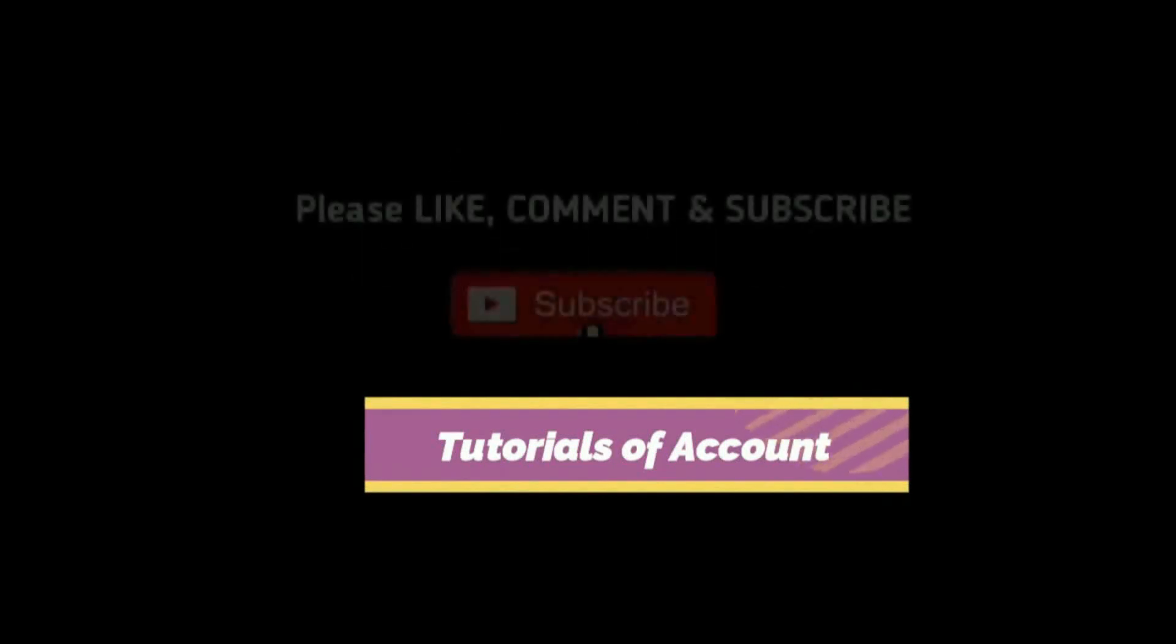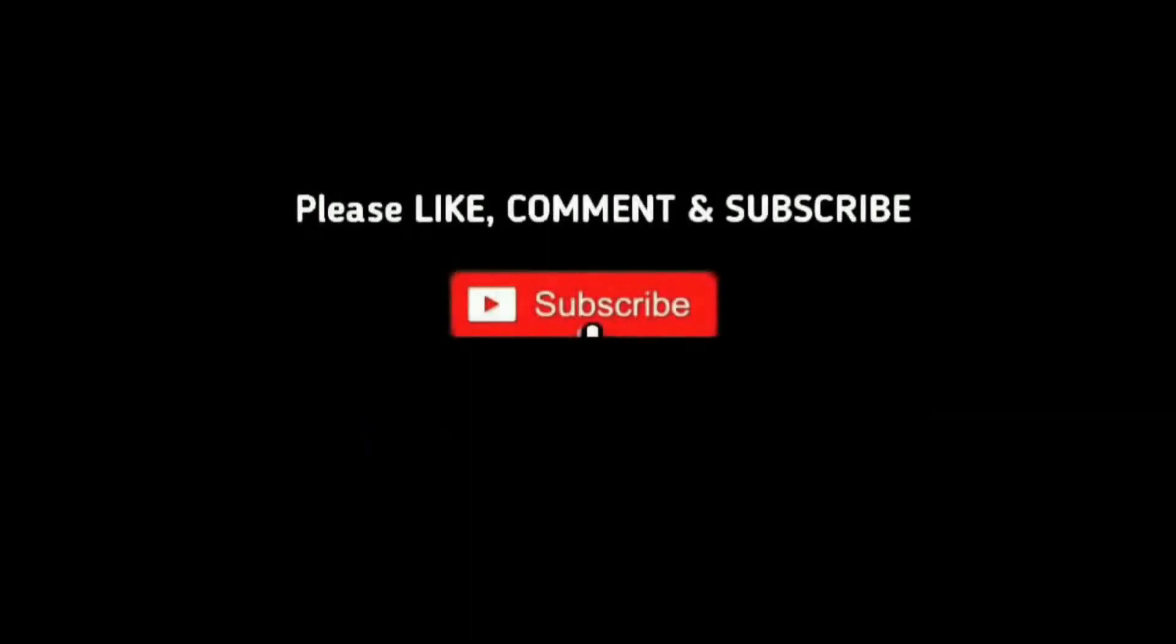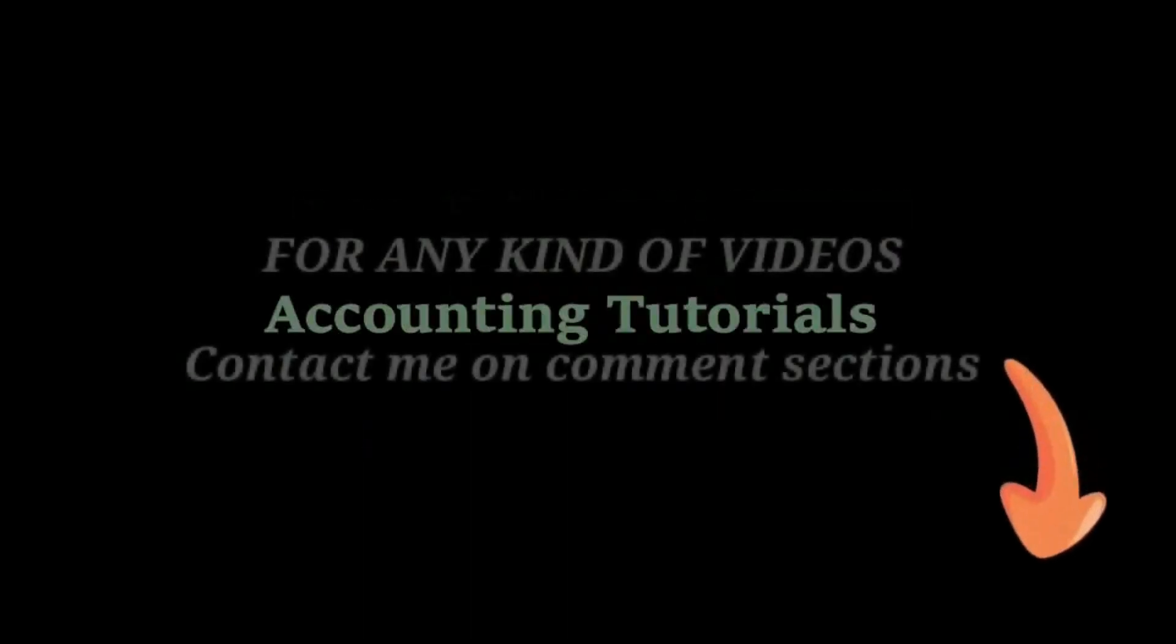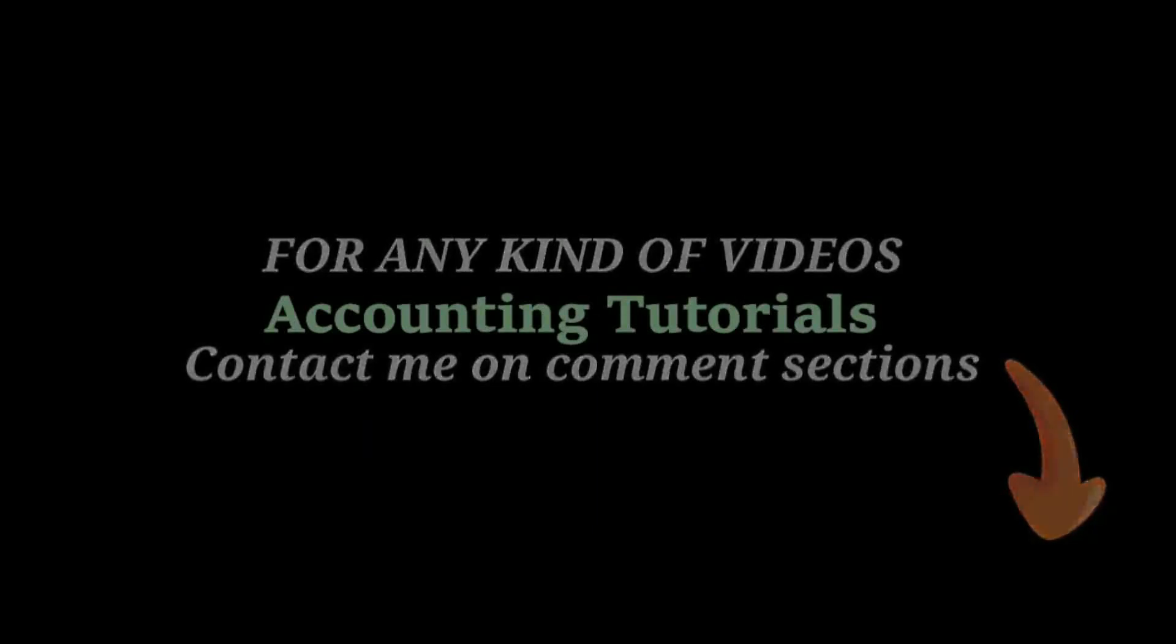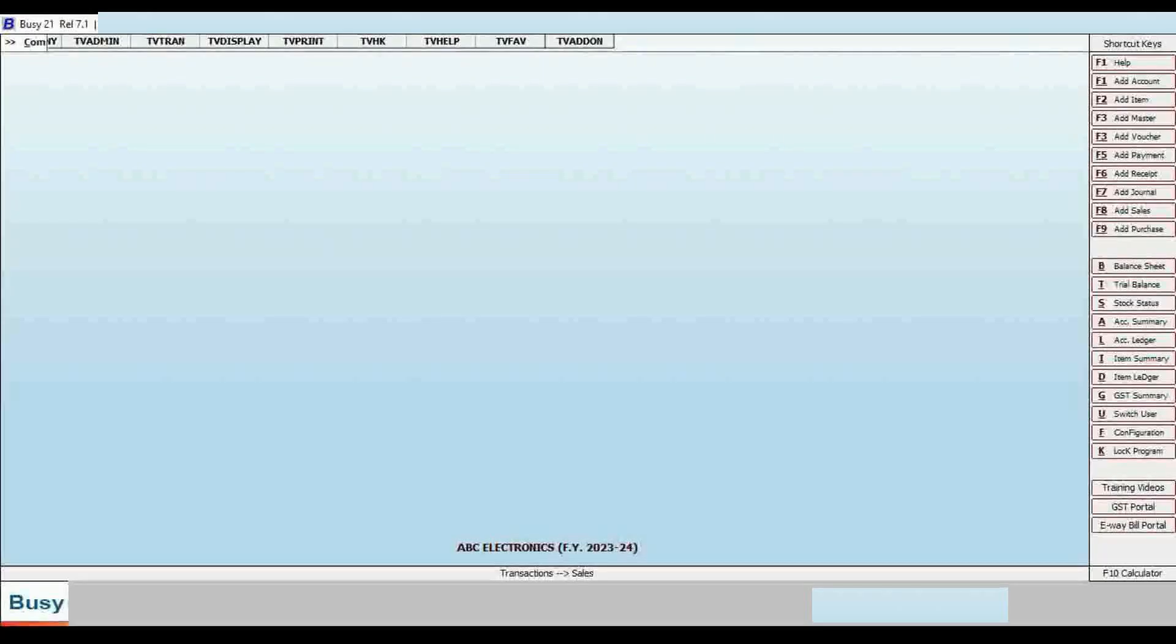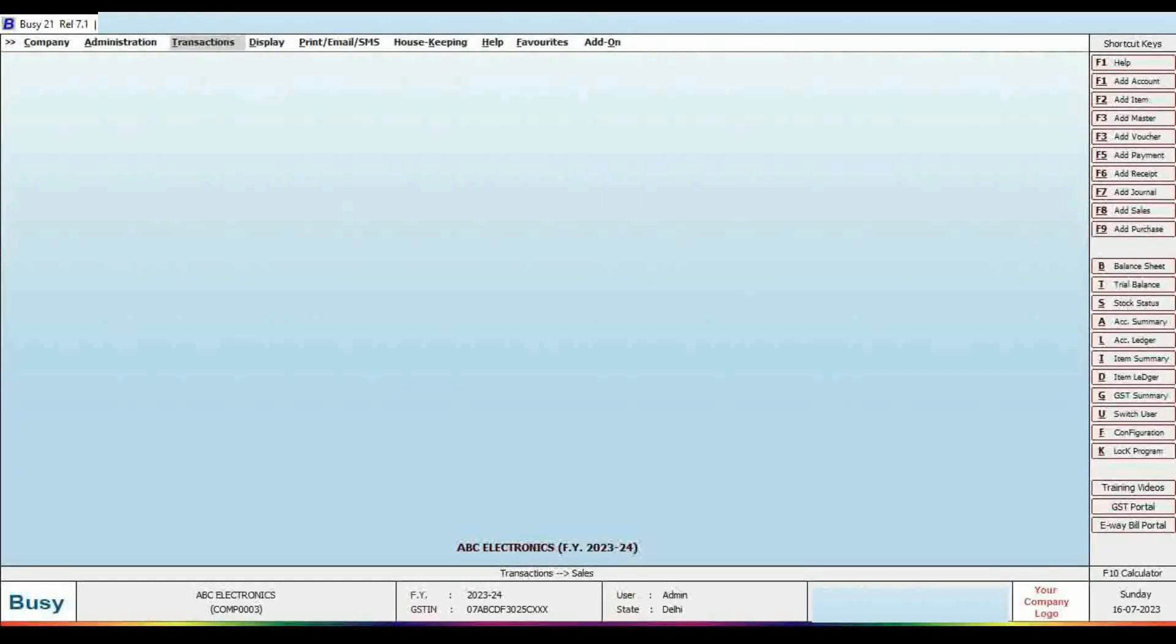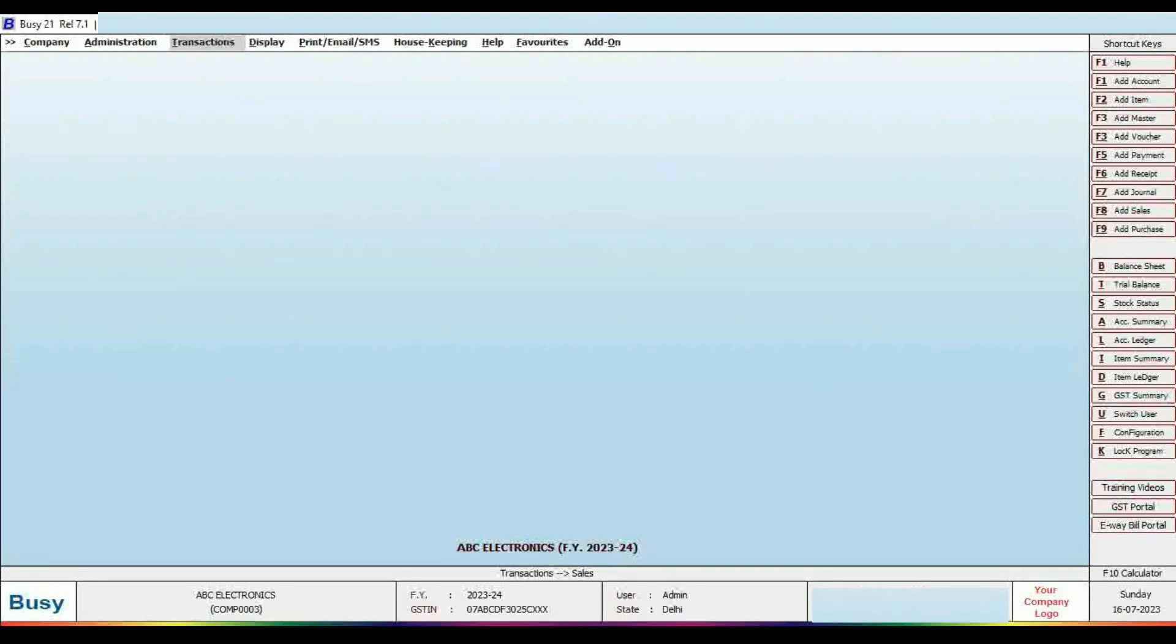Welcome back to my YouTube channel, Arun Chak Patrican. Today's presentation is how to configure display settings in Busy software.